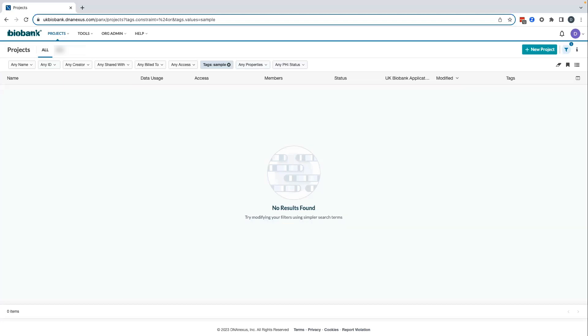To set up your billing profile, first click on your avatar at the far right end of the main platform menu, then select billing from the drop-down.